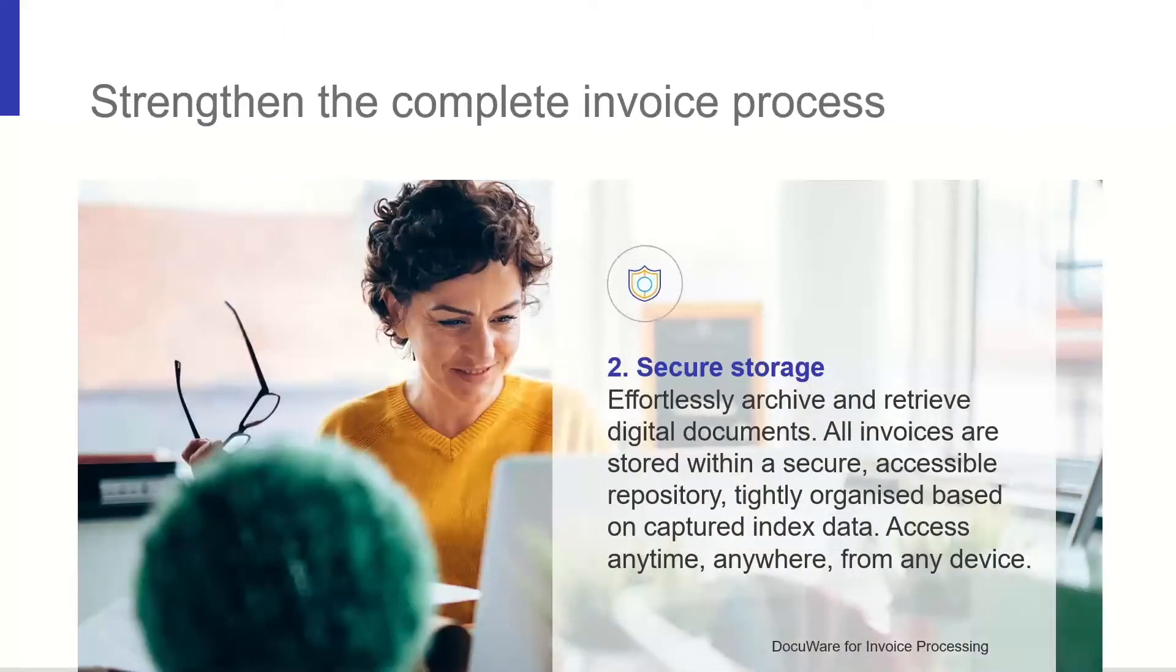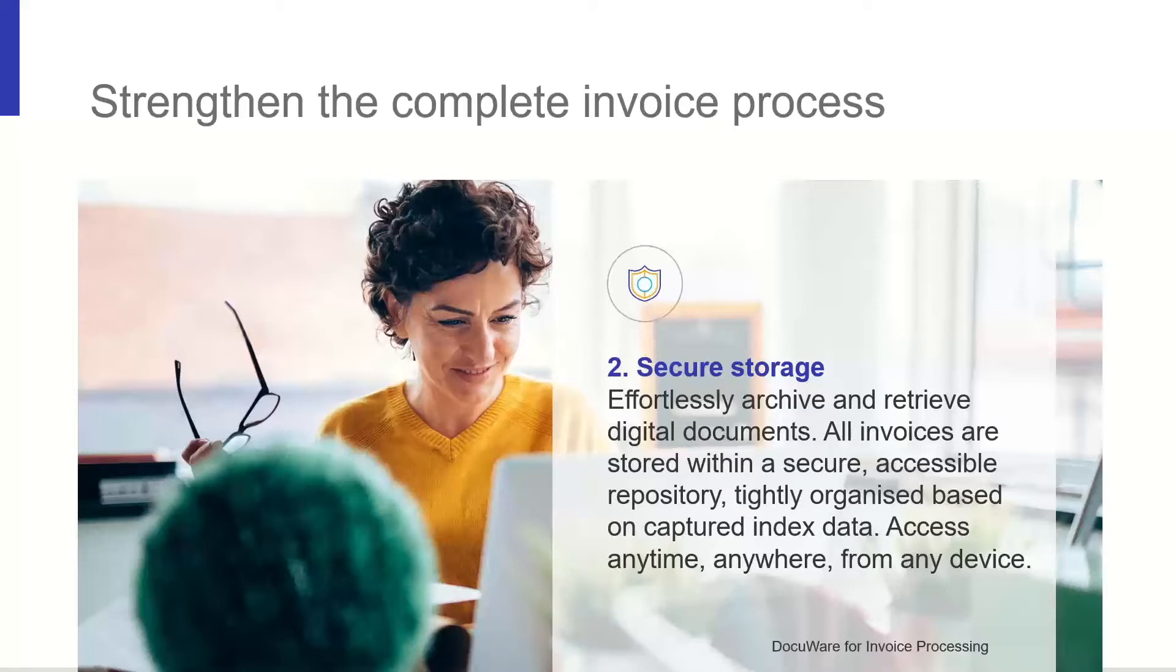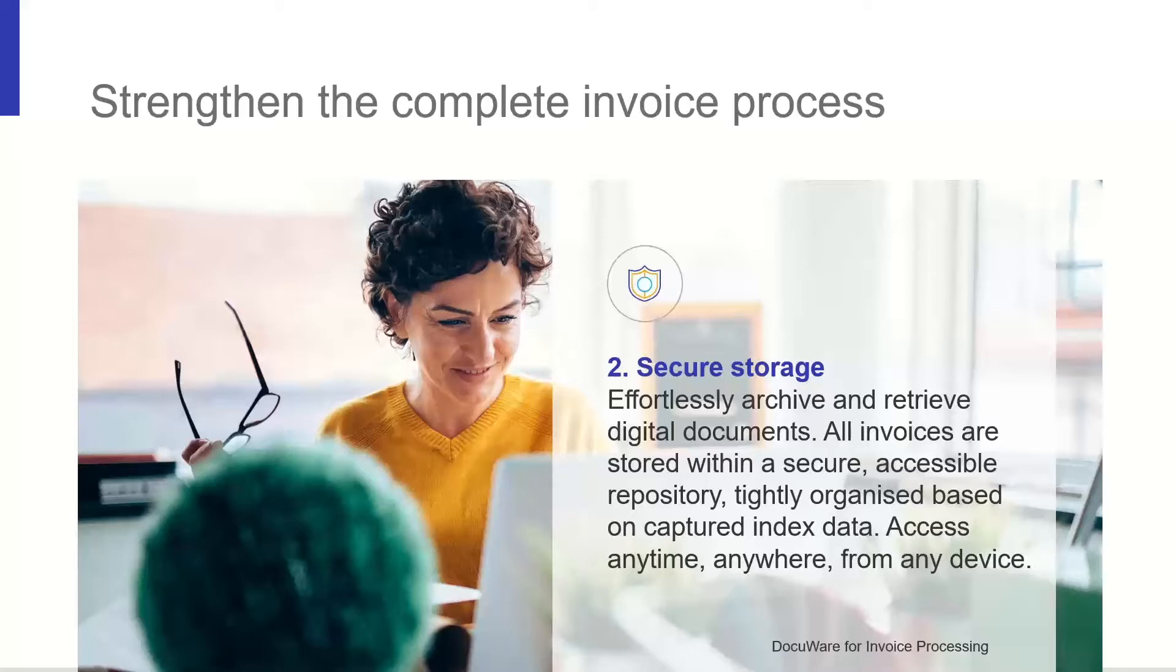Then we have secure storage. With any document management solution, data security is paramount, but so is ease of use for your users. With simple one-click storage of documents and fast retrieval when you need them, this helps improve turnaround times in answering customer queries. And hybrid working is no longer a difficult task with access to your documents anytime, anywhere and from any device.